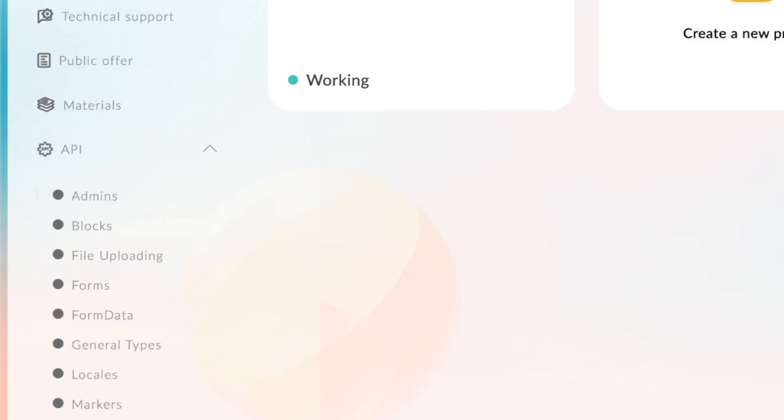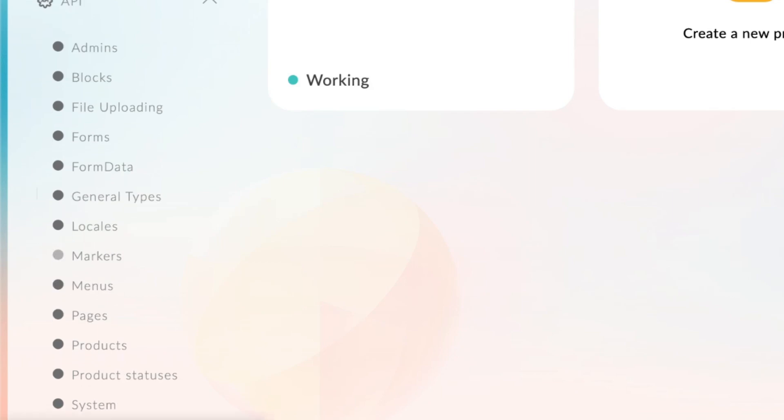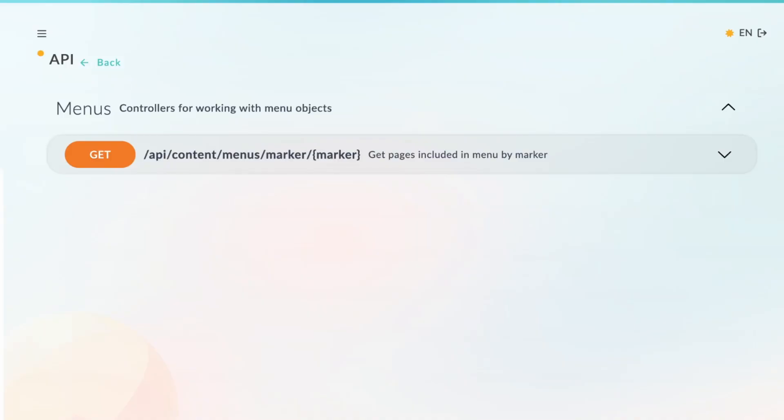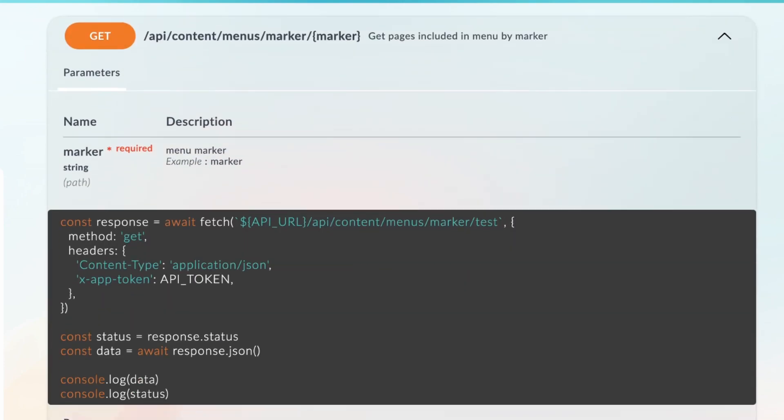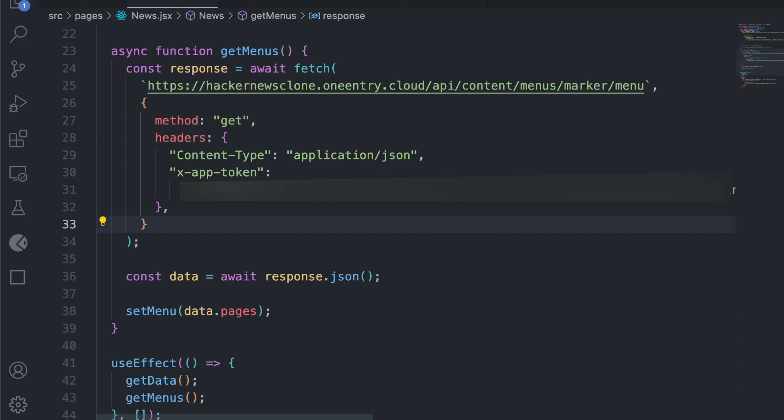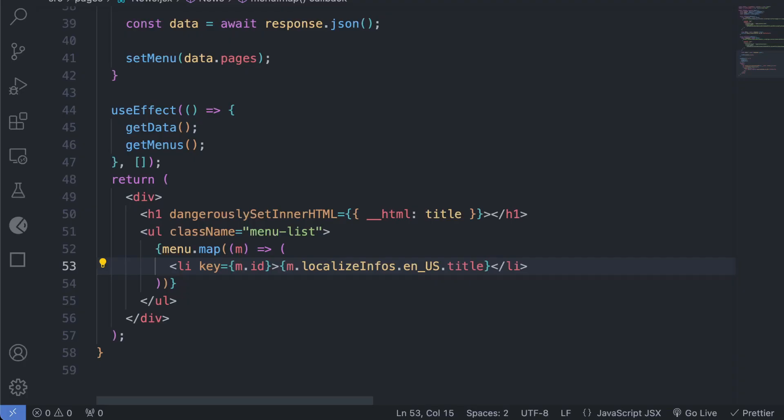To view the menus in the app, we'll go to API in our One Entry dashboard and click Menus. We'll get the API code for the menus and call the API to get all the menu items. Don't forget to add the x-app-token. We now have the menus.